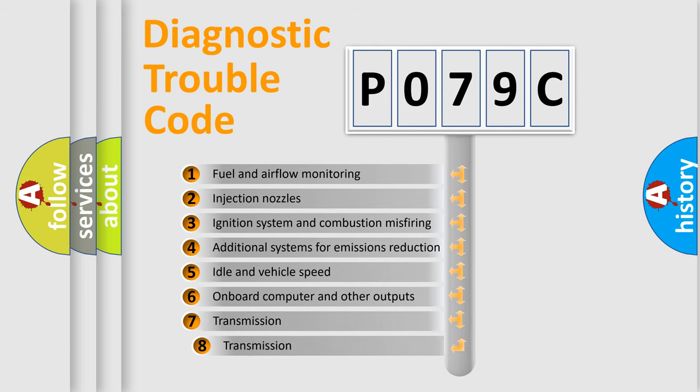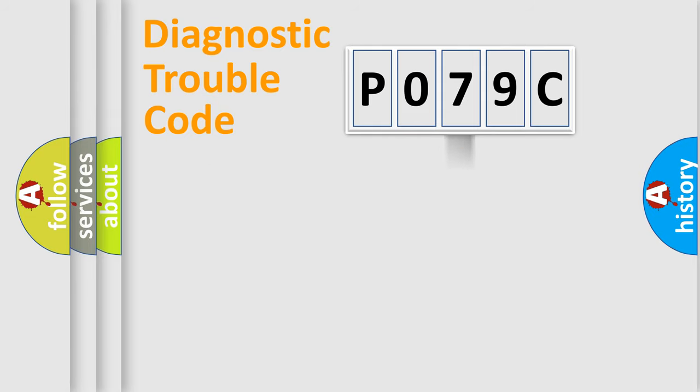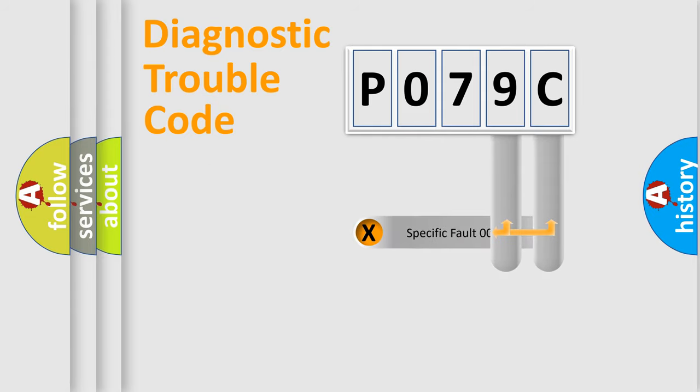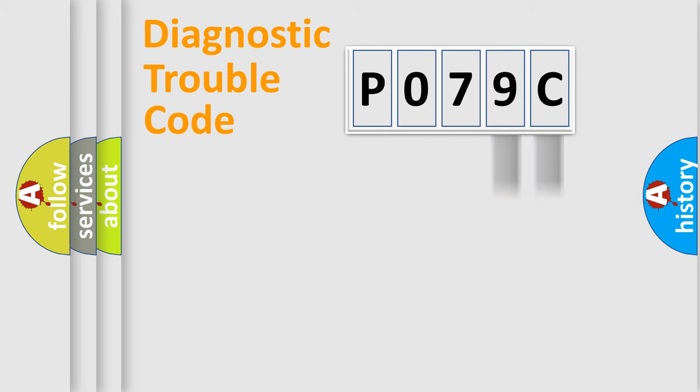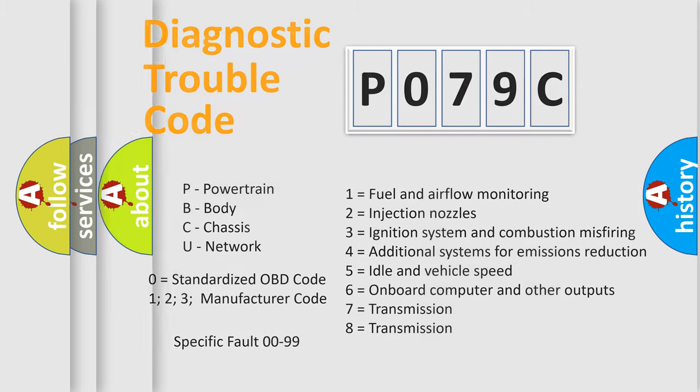The third character specifies a subset of errors. The distribution shown is valid only for the standardized DTC code. Only the last two characters define the specific fault of the group. Let's not forget that such a division is valid only if the second character code is expressed by the number zero.